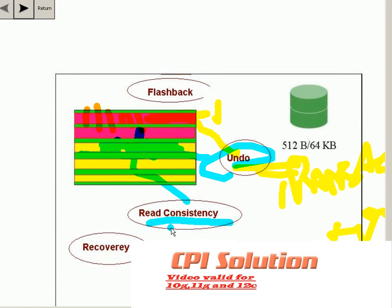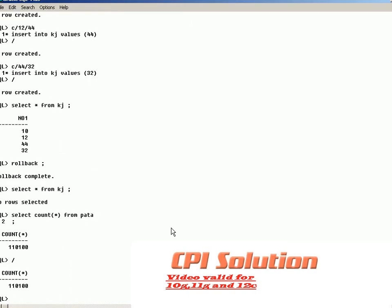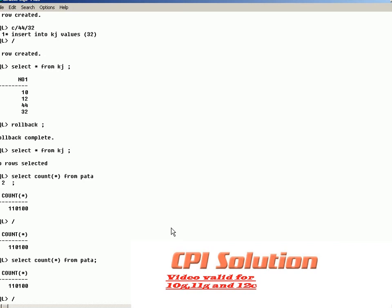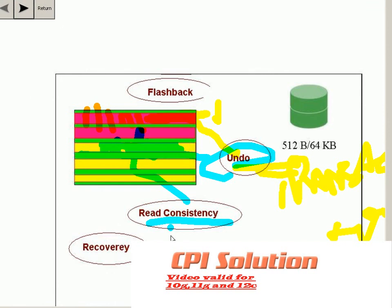Undo helps you in read consistency — it helps you see the older data. The moment a commit is done, if you query the table again it will show the current image. Since I haven't fired a commit yet, it still shows the older image data. If I fire a commit, the other session will immediately show the correct updated information.